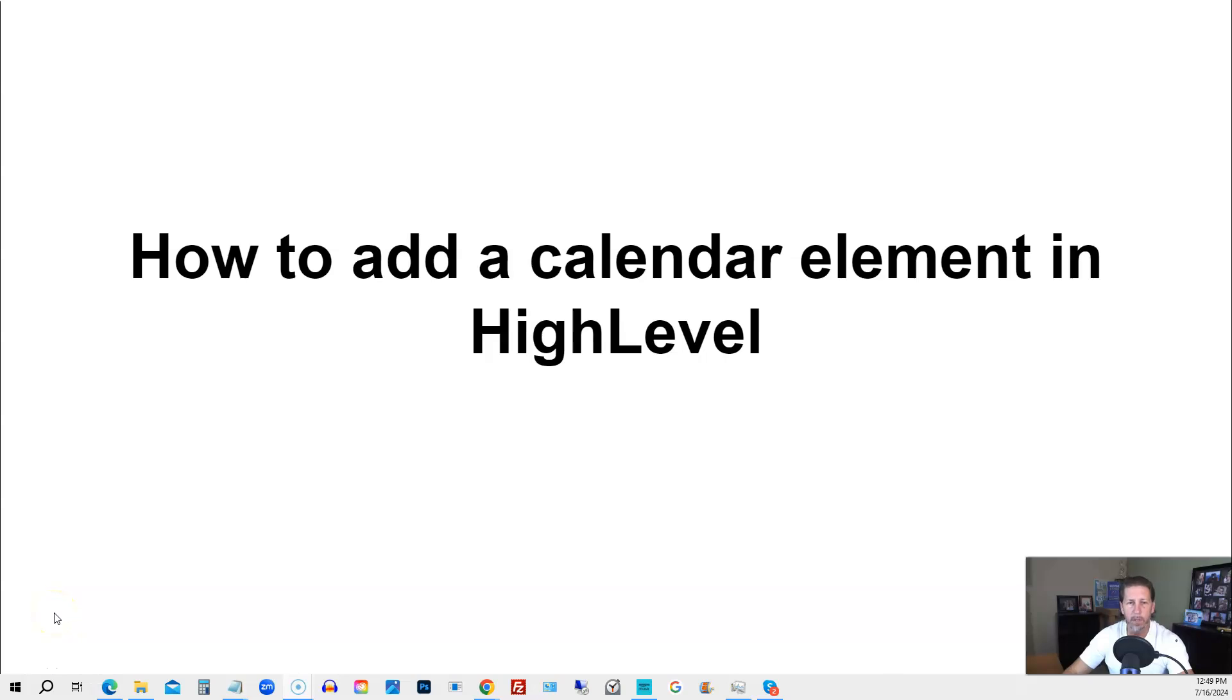In this video, you're going to learn how to add a calendar element in HighLevel. Hey there, my name is Kerry Canole, and in this particular video, I'm going to answer this question for you by answering the following three questions.